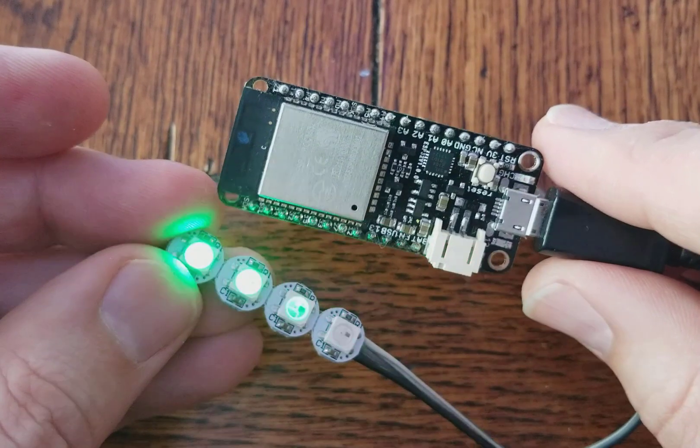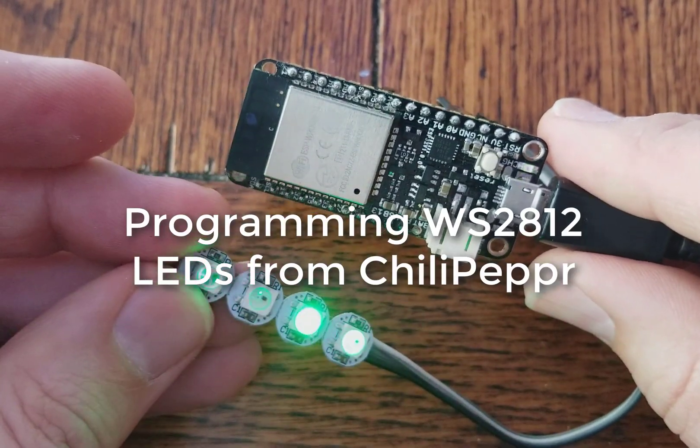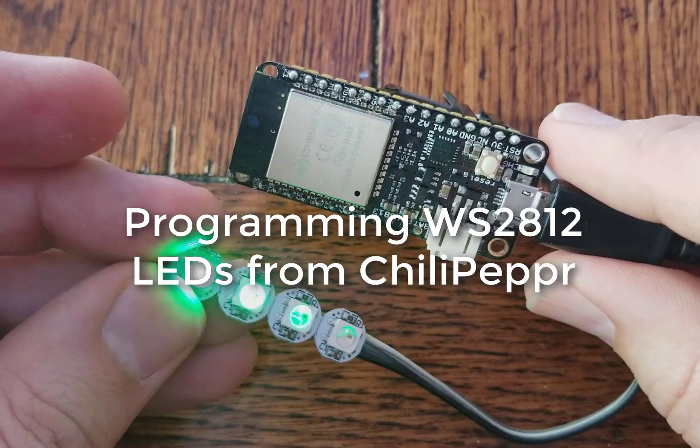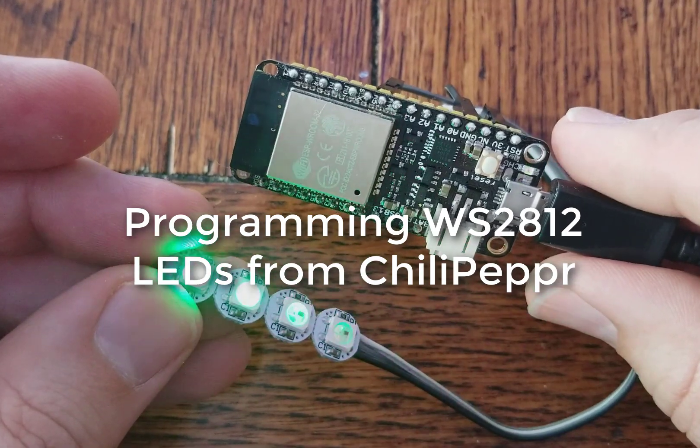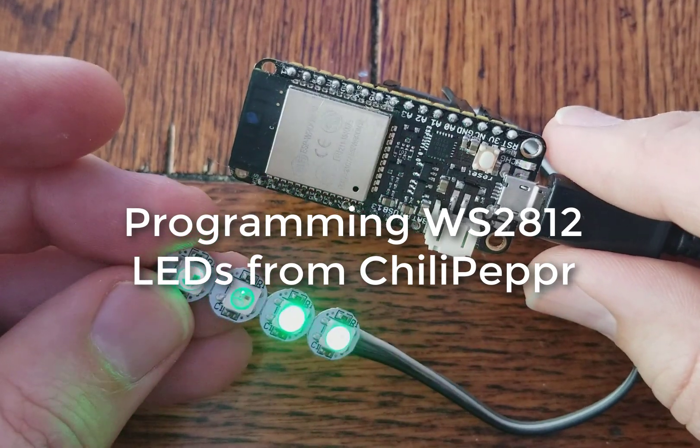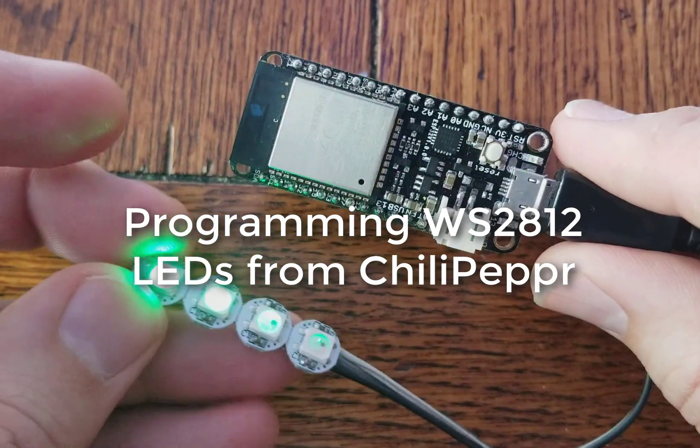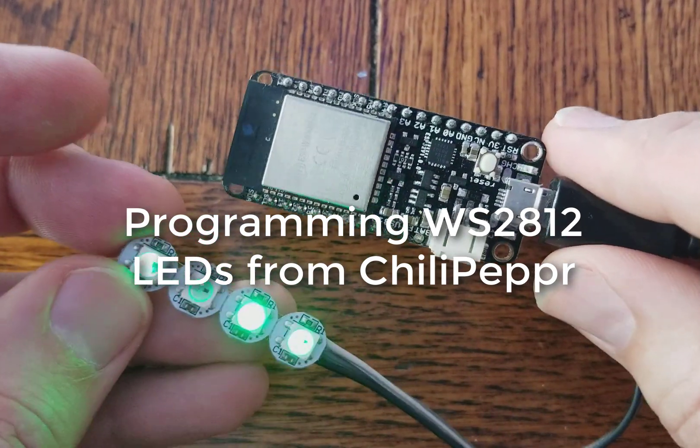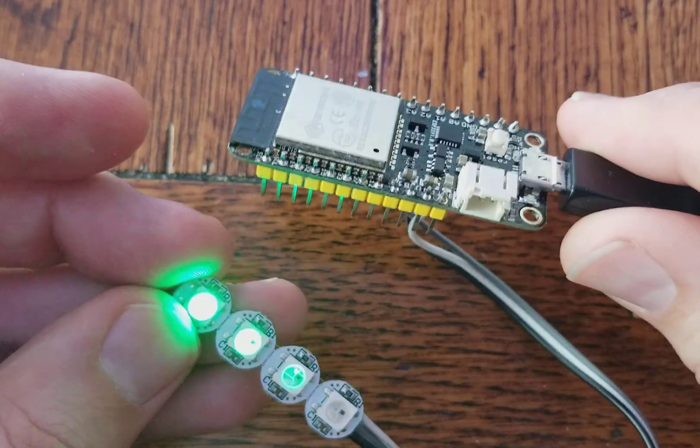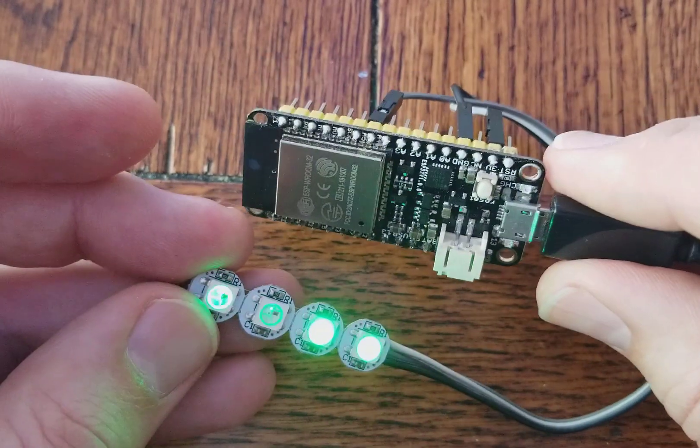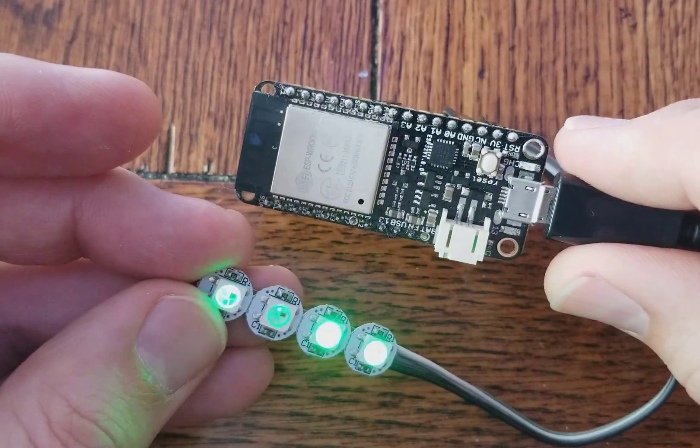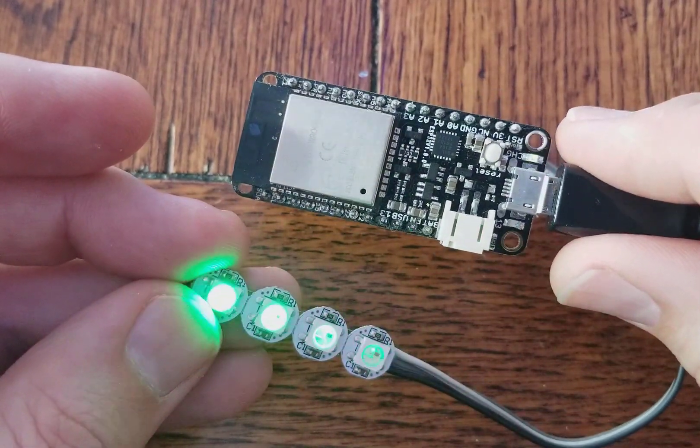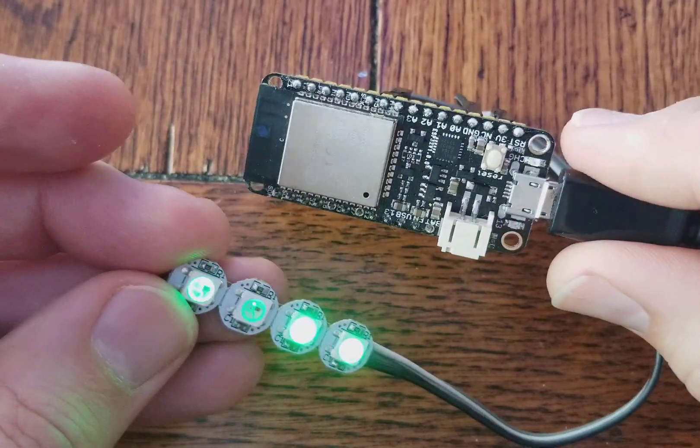So today I want to show you how to control a WS2812 or WS2813 strand of LEDs from your ESP32 device using the Chili Pepper workspace.